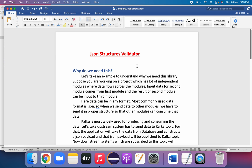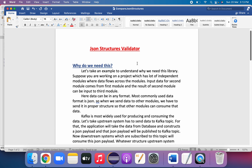Let's understand a real-time use case. Suppose you are working on a project that has a lot of independent modules where data flows from one module to another. The input data for the second module comes from the first, and the result of the second module can be the input to the third. Data can be in any format — JSON, XML, or plain text — but mostly modern applications use JSON.